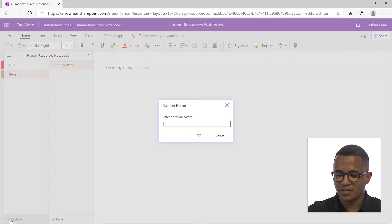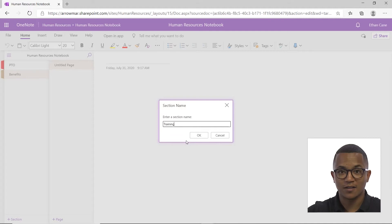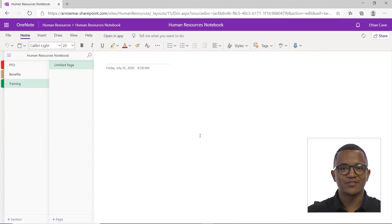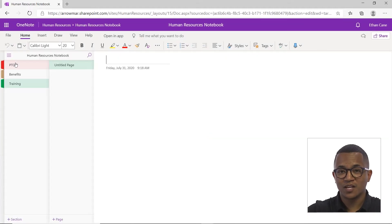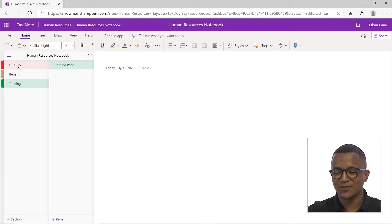Let's add one more and say training. Click OK and you're good to go. Now with your sections, you have a couple options that you can do just to personalize it a bit more and add a little pizzazz to your notebook.